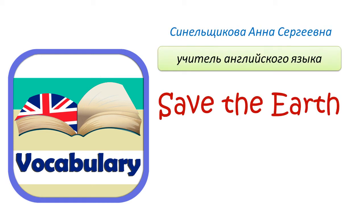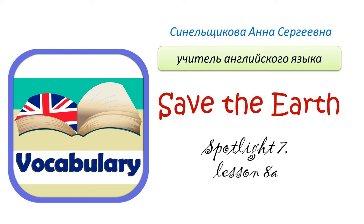Save the Earth vocabulary. Listen and repeat.